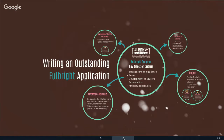Myth number three: you have to be a certain age to get a Fulbright scholarship. Not true. Fulbright scholarships have been granted to people from 22 to well over 60 years of age — we've had Fulbrighters aged 65 and even beyond. There is no age limit. If you have the skills we're looking for — the character, personality, and track record — we're absolutely open to looking at your application.